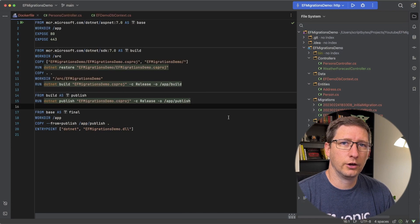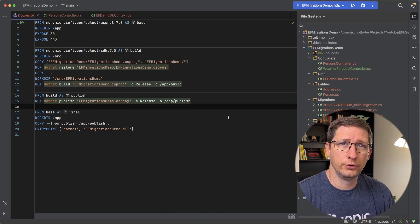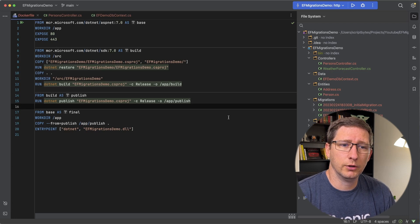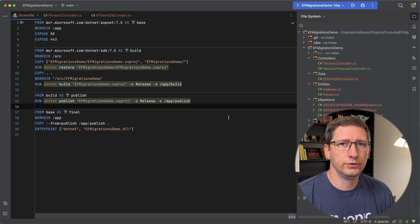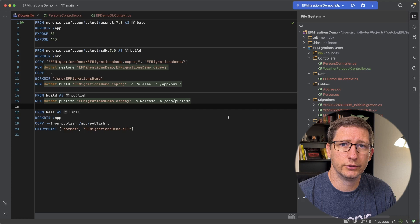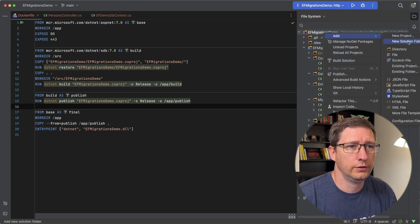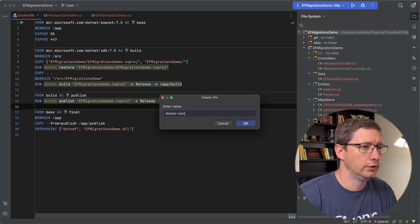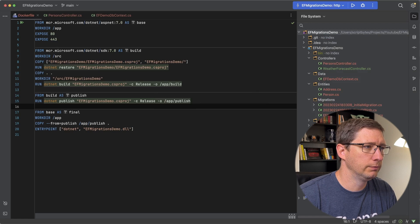Similar to how Docker needs a Dockerfile to build an image, Docker Compose needs a file to know what to do, and that file is called docker-compose.yaml. Since I'm using this to run the API and the database, I'm going to put this docker-compose.yaml file in the root of my API folder. So I'll go ahead and add a new file called docker-compose.yaml.